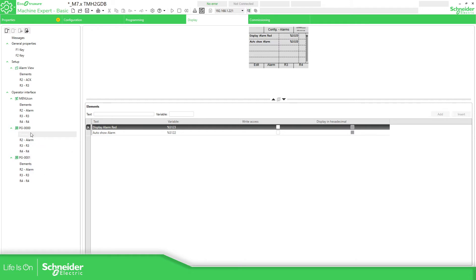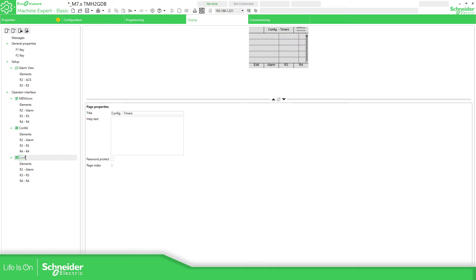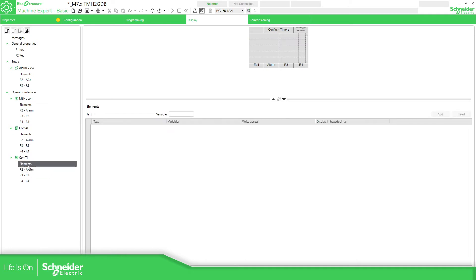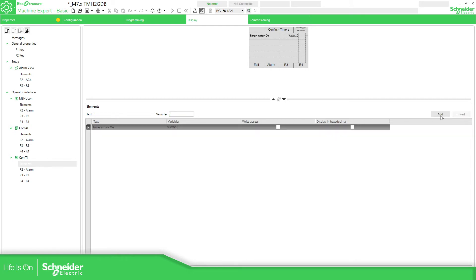Now for this one, let me just change this name to config timer. So the elements over here is the %MW10, timer motor on, and we add timer motor on.